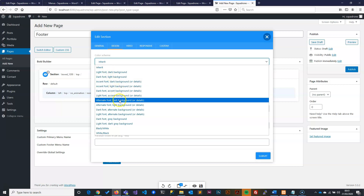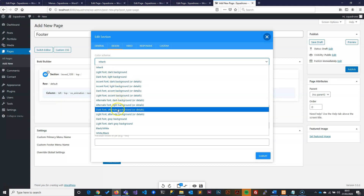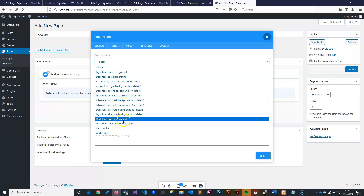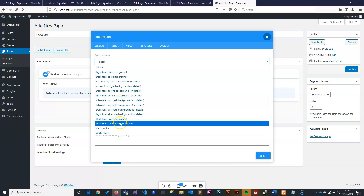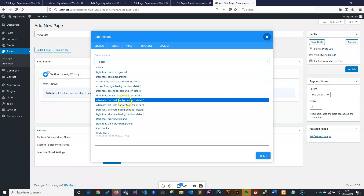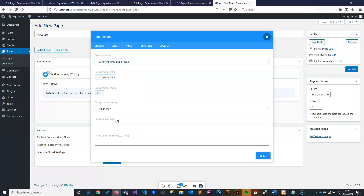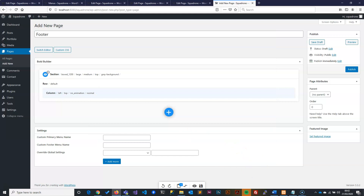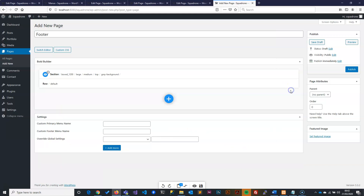This dark font and gray background is what we're going for, but you can choose a different background if you prefer. I'm going to use gray. I'll leave everything else as normal and then submit. Now that we've done this, I'm going to delete this column.